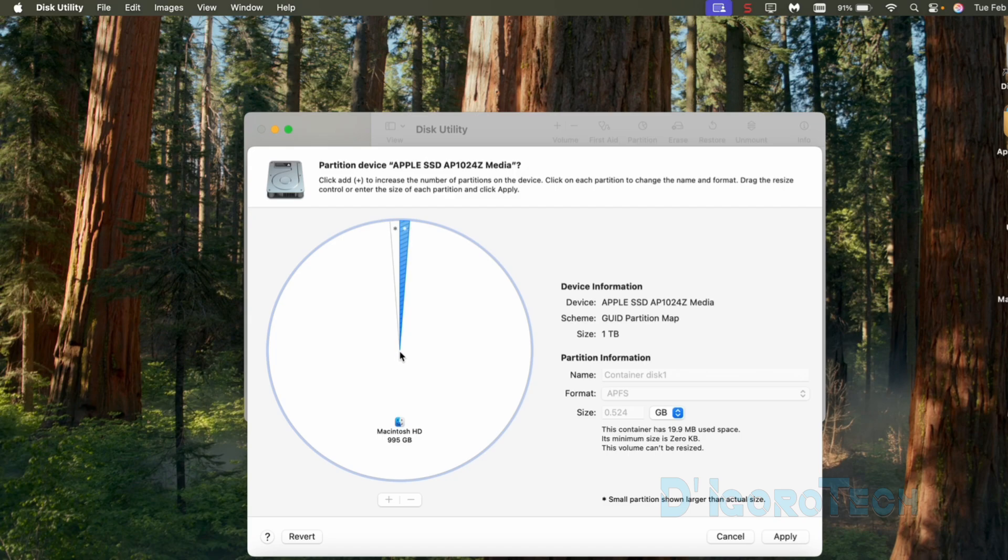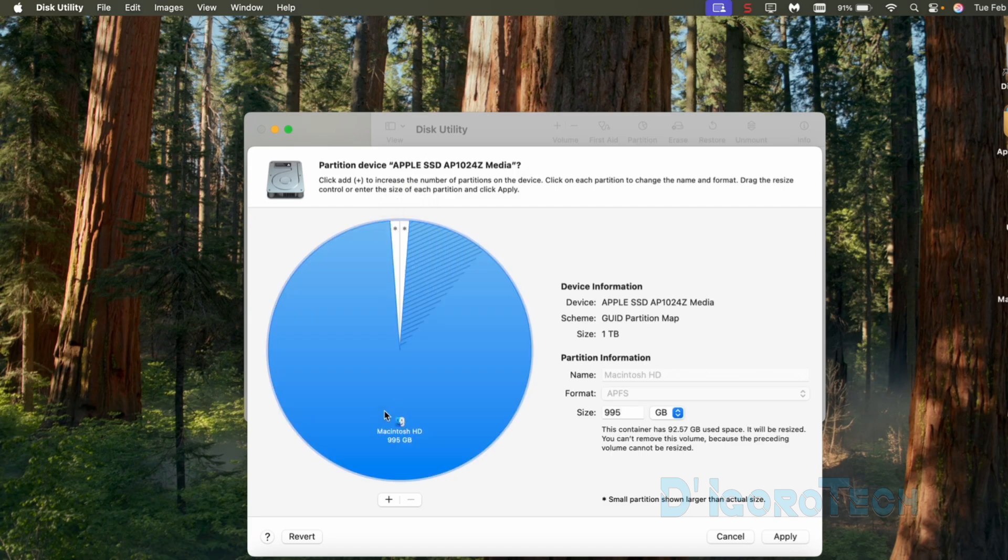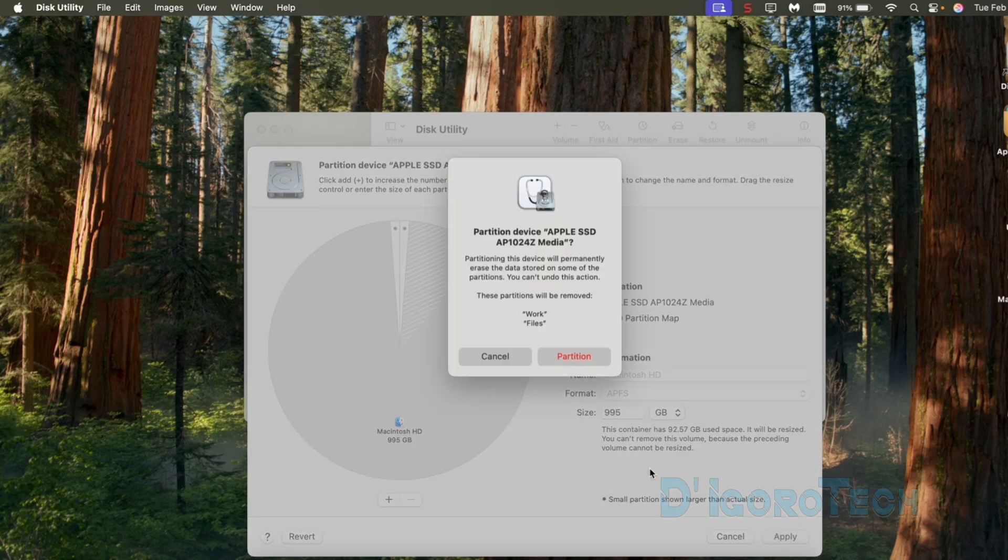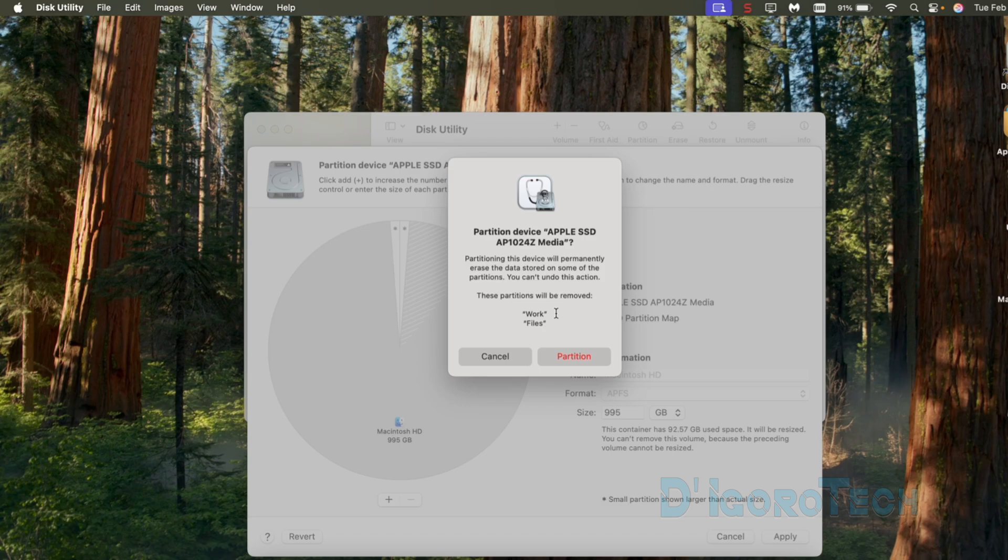If in case you change your mind, you can simply choose revert. Choose cancel if you want to cancel the whole process. To save the changes, choose apply. It will tell us that partitioning the device will permanently delete all the files on the disk we just deleted. These are the work partition and files partition. Click partition to proceed.